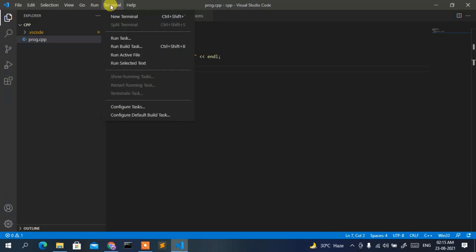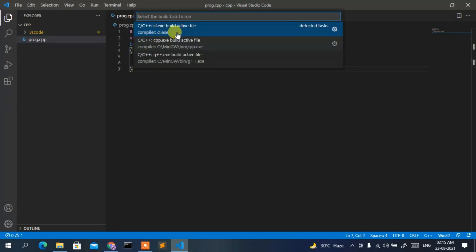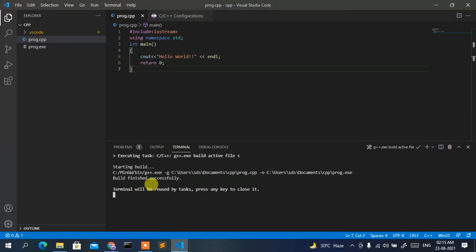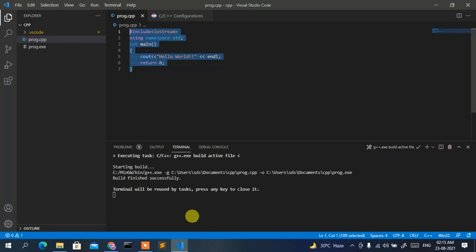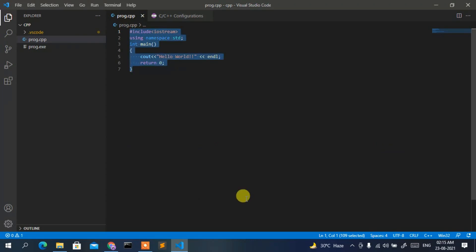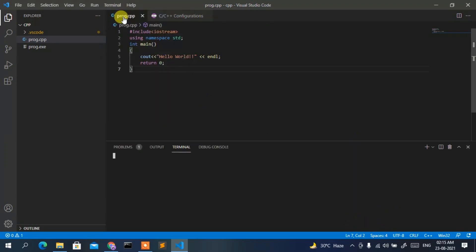Go to Terminal then click Run Build Task. You'll see a list of options — click on g++. The project will start building and finish shortly. You'll notice a prog.exe file has been generated, meaning the program compiled with no errors. Press any key to close the build output.